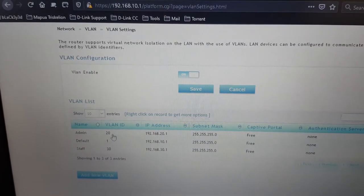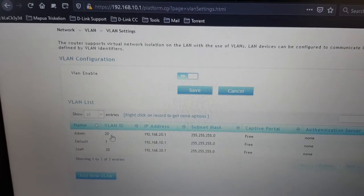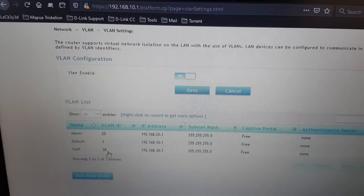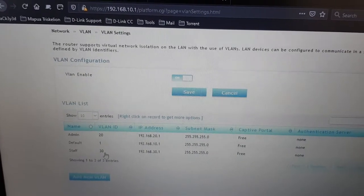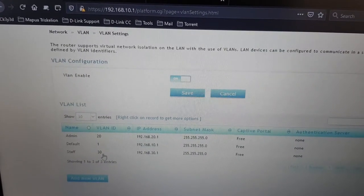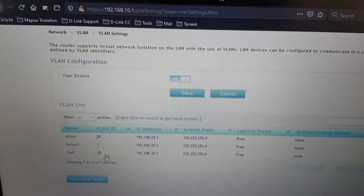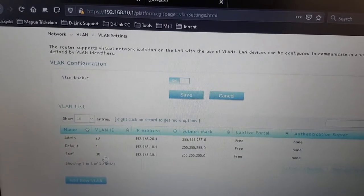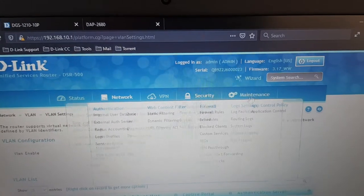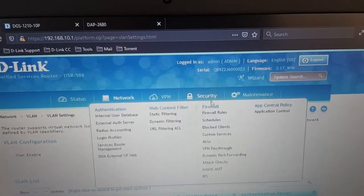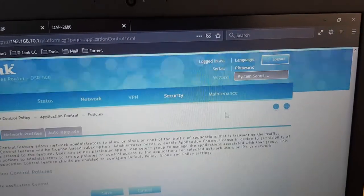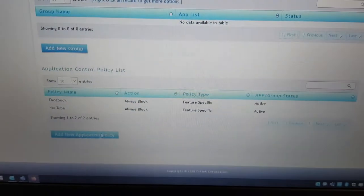VLAN 20 for admin which is full access, and we have VLAN 30 for staff which has limited access. This network should be blocking Facebook and YouTube.